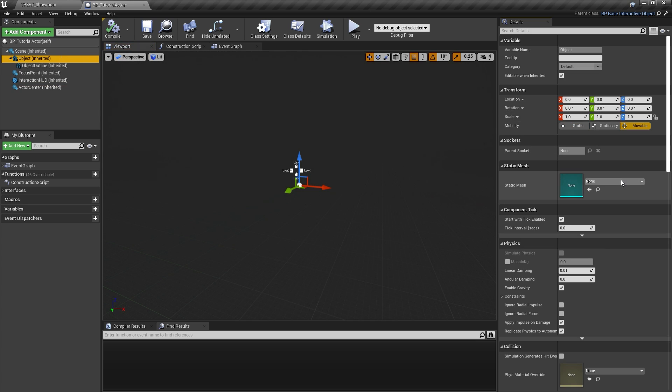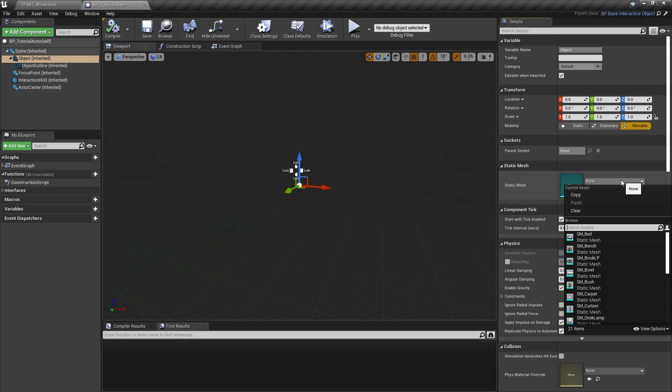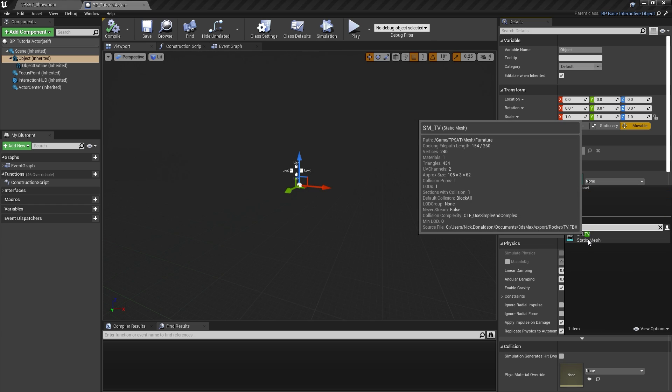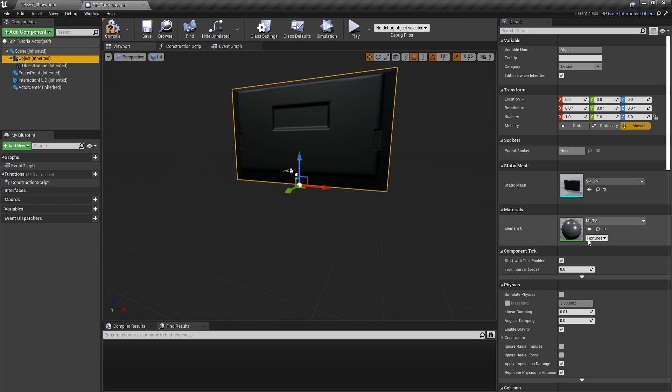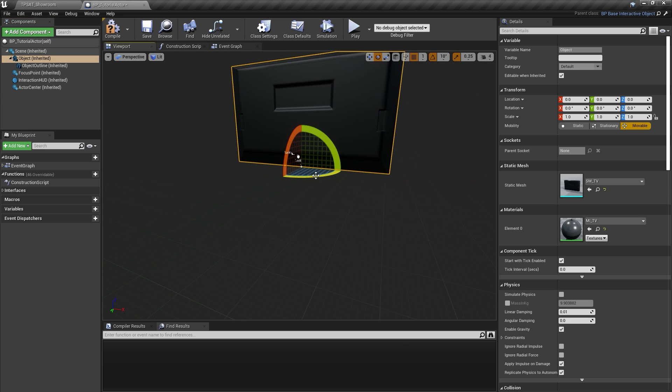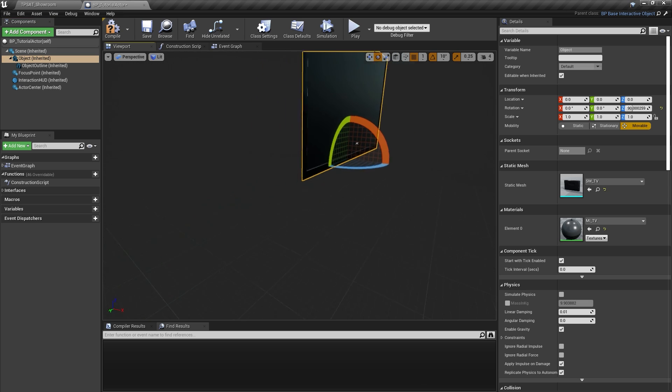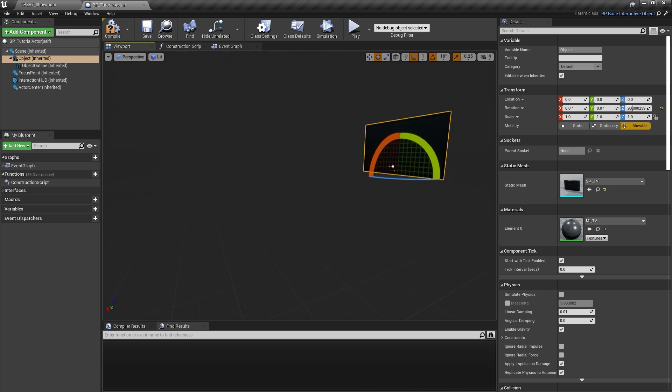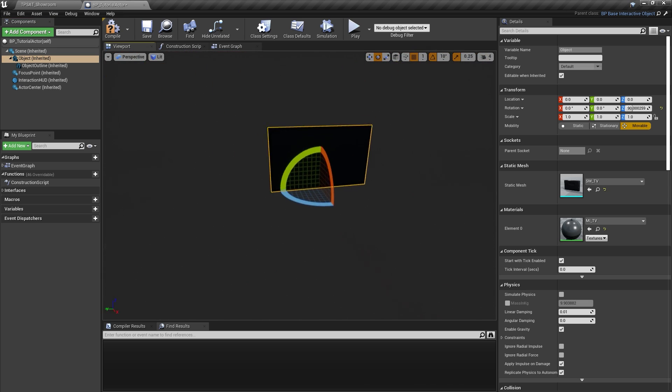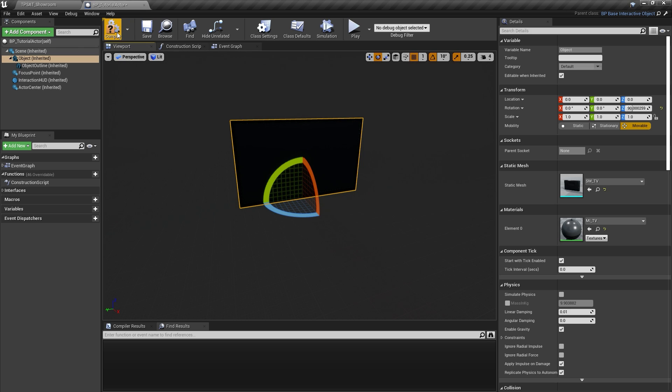For the object mesh, let's pick something distinct, like this TV mesh. I rotate it by 90 degrees to point forward on the X axis. We skip the object outline since it will be set up automatically.